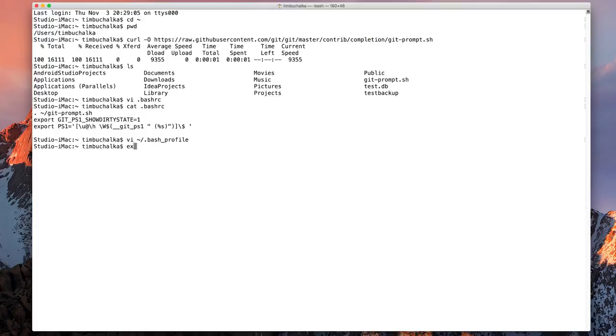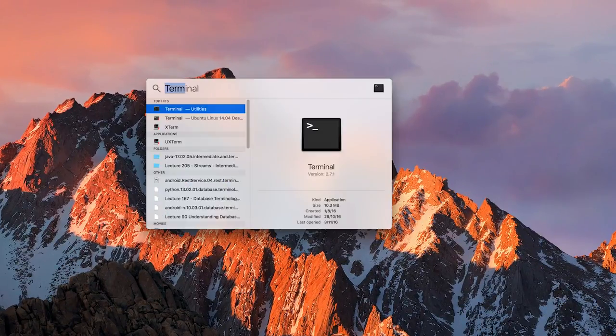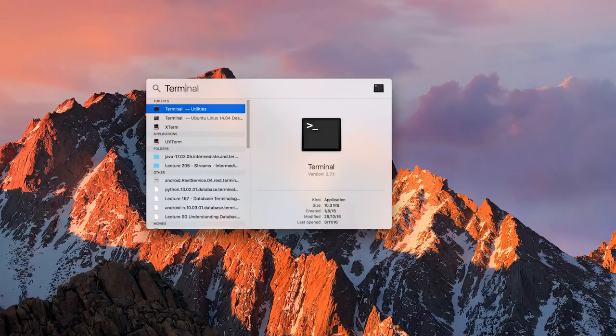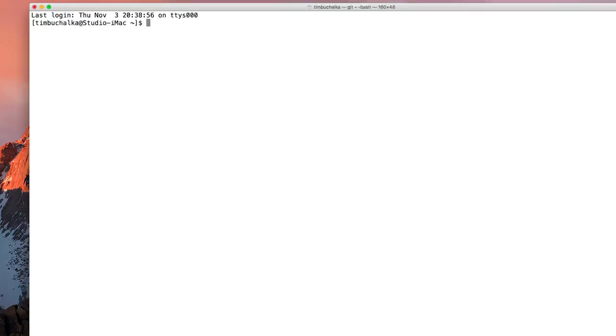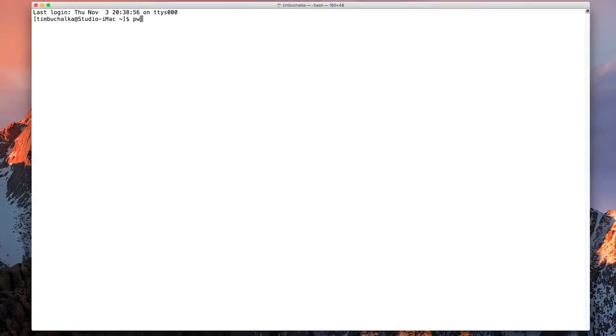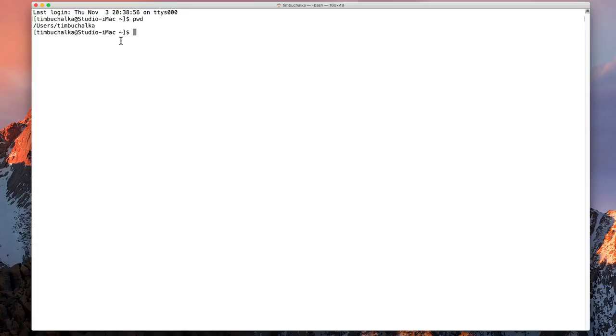So what I'm going to do is do an exit there. Close that down. Start the terminal up again. And noting that the actual prompt here has changed a little bit. But that's going to change a little bit more as we start using more git commands.